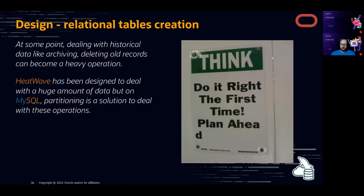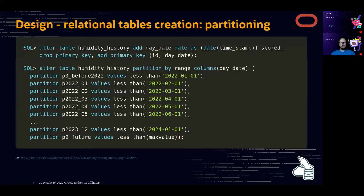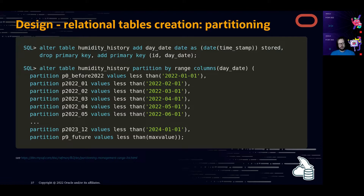Do it right from the first time — plan ahead. We create partitions using the date from the timestamp: partitions for data before 2022, then by year up to 2024, then MAXVALUE. You can add partitions while the system is running. When you're in 2024 and don't need 2022 data anymore, you can remove that partition very quickly.